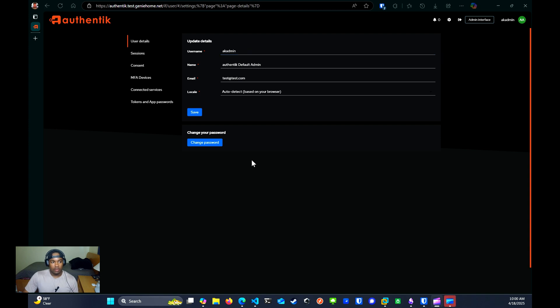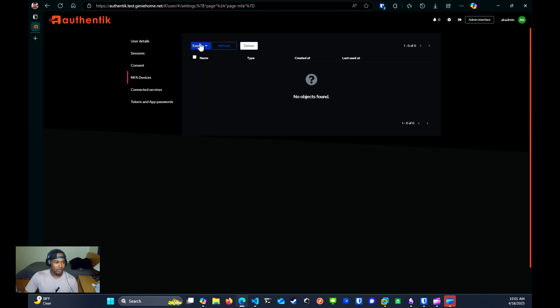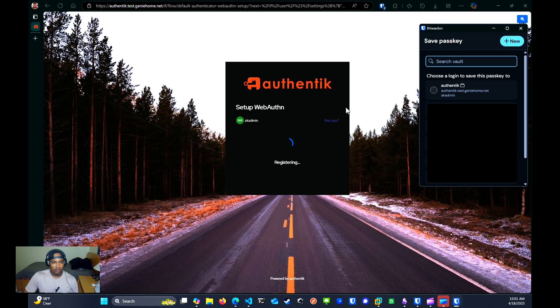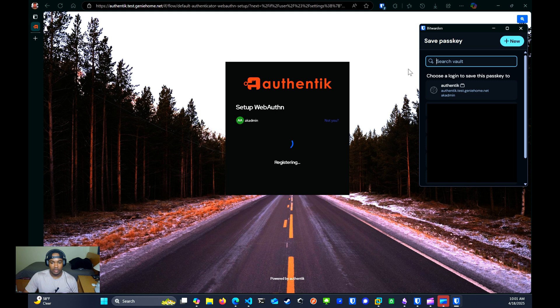Once logged in, you can go to settings and you can update your username if you want. For this tutorial, I'm just going to leave the username as it is. You can also enroll a multi-factor device if you want. For me, I have a Vaultwarden instance that I want to enroll as my MFA device. So you'll click on MFA devices, enroll WebAuthn device. From here, you have a pop up. This is specific on what hardware you're using.